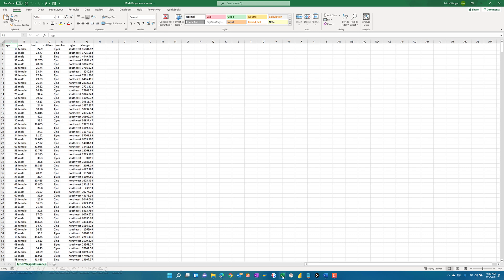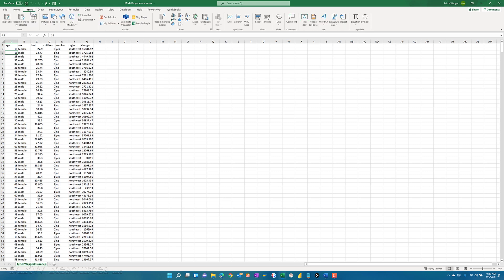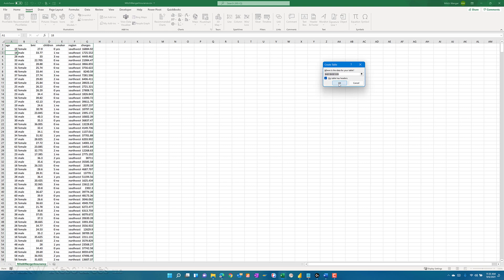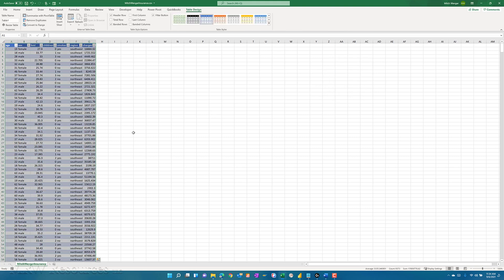I now have age and all my various data fields here. I'm going to first turn this into a table. Just like I did before, instead of just leaving it at the default name for my table, I'll change the table to something meaningful. I'll just call this Mitch Wenger Insurance again.